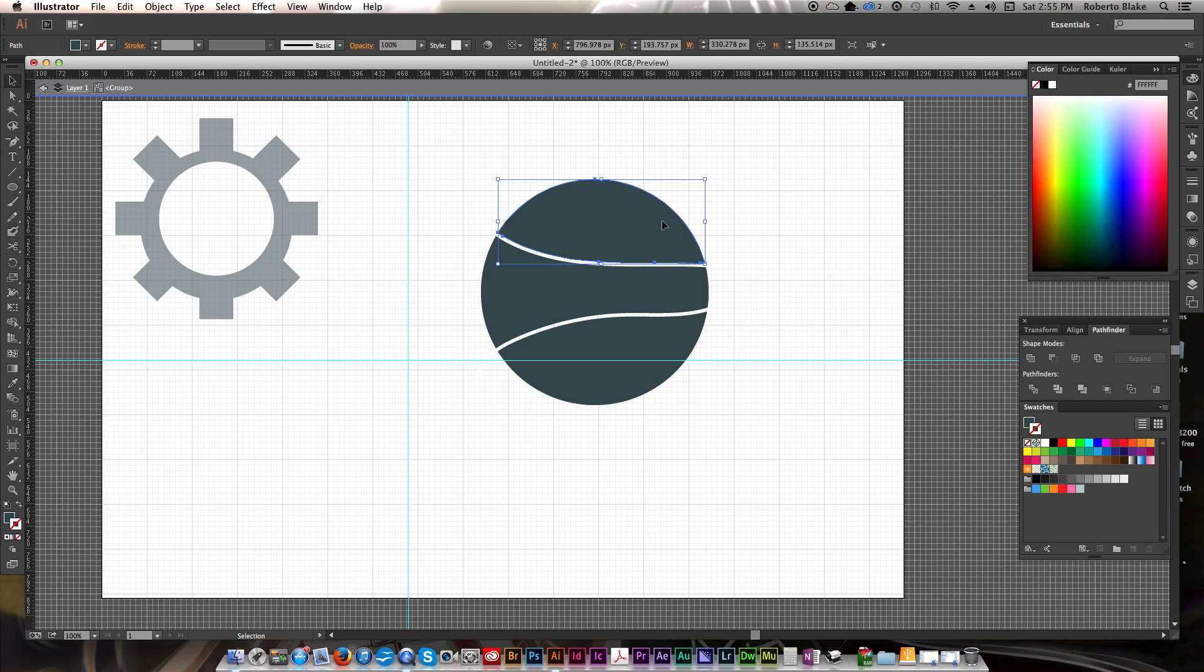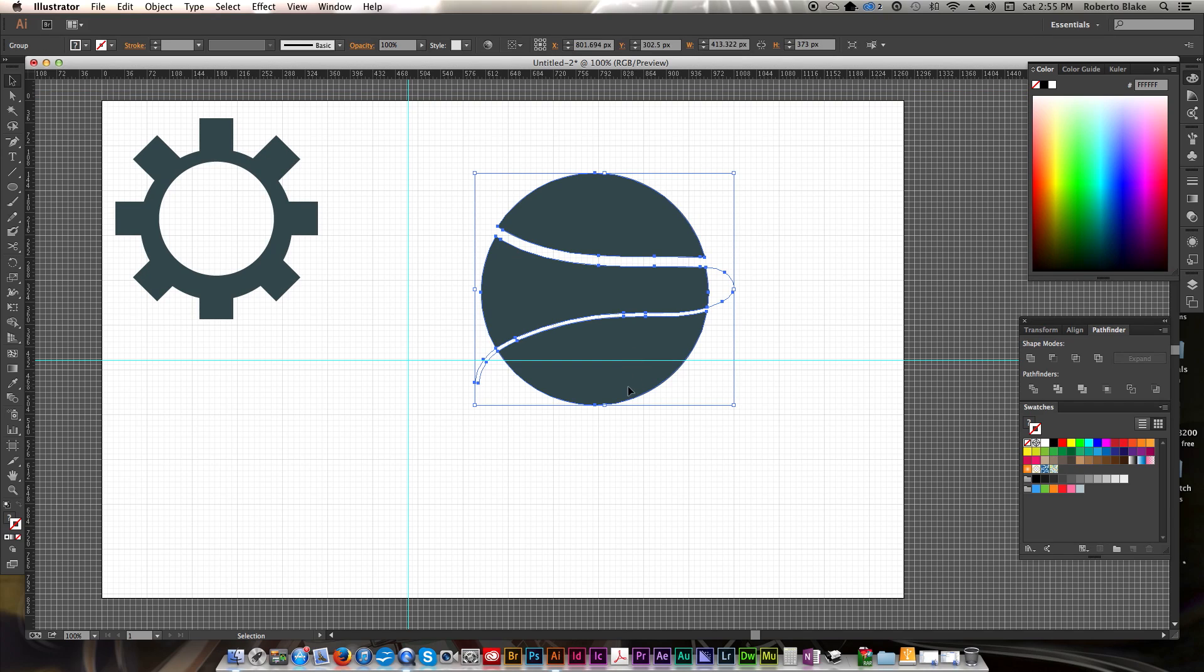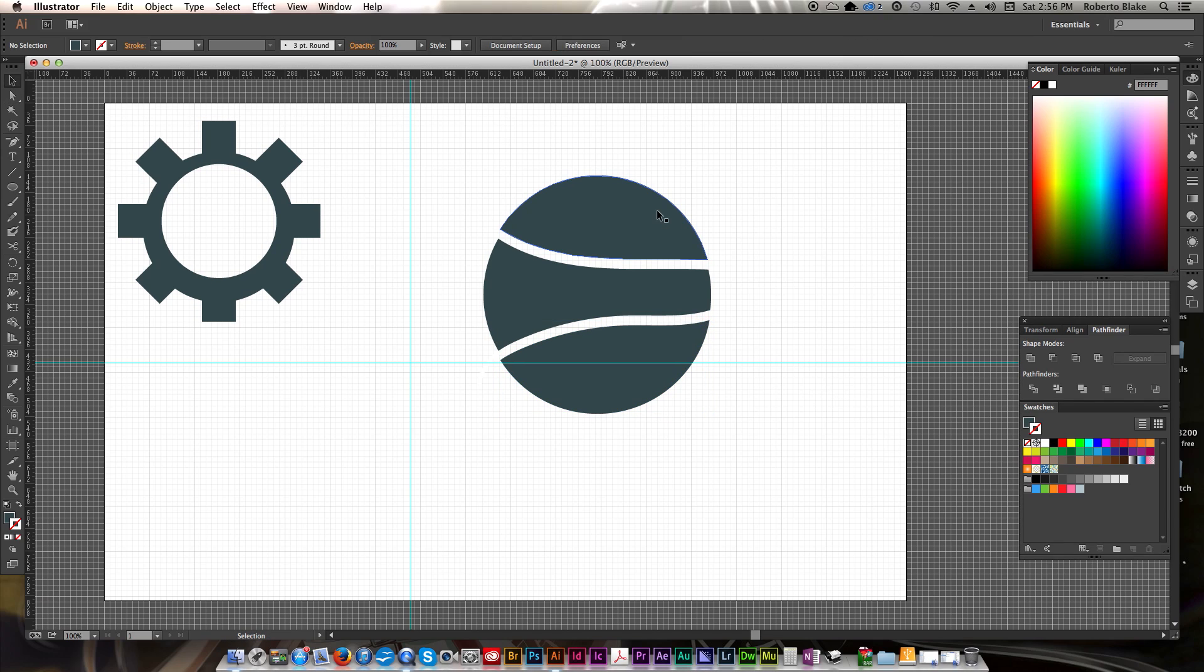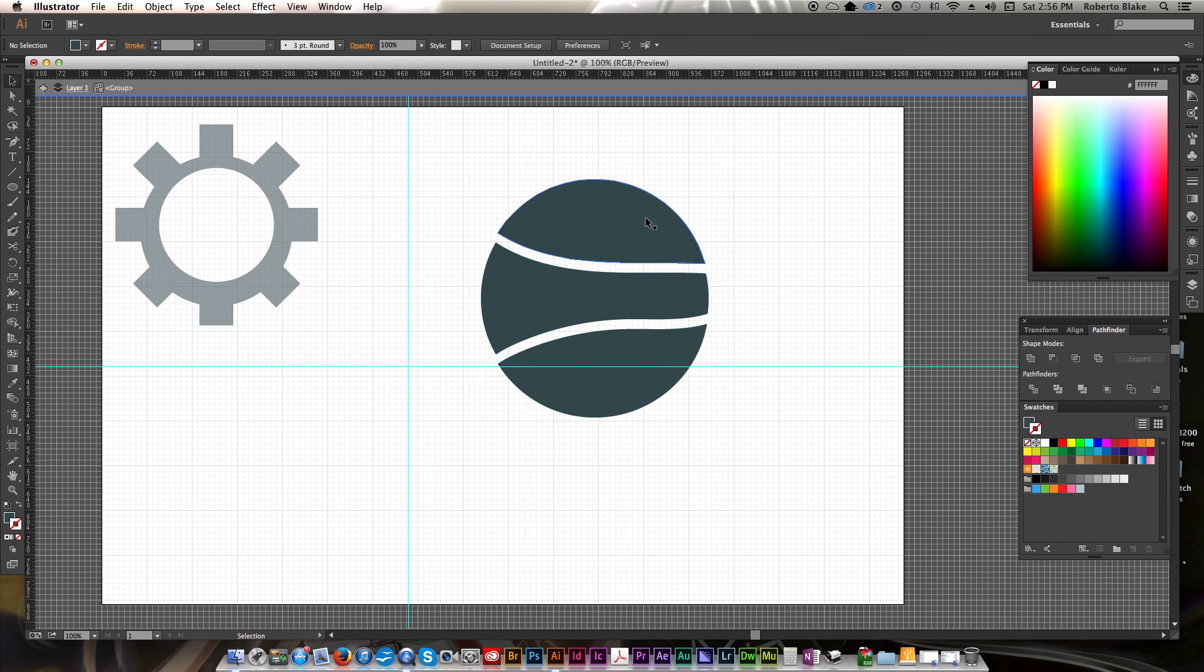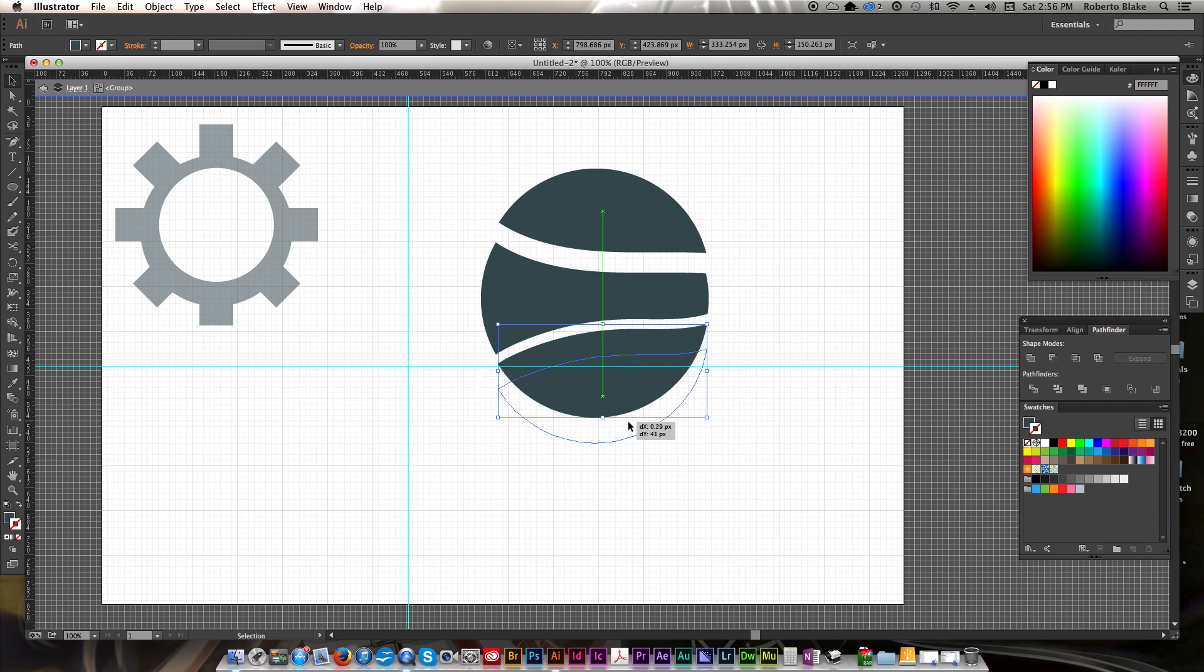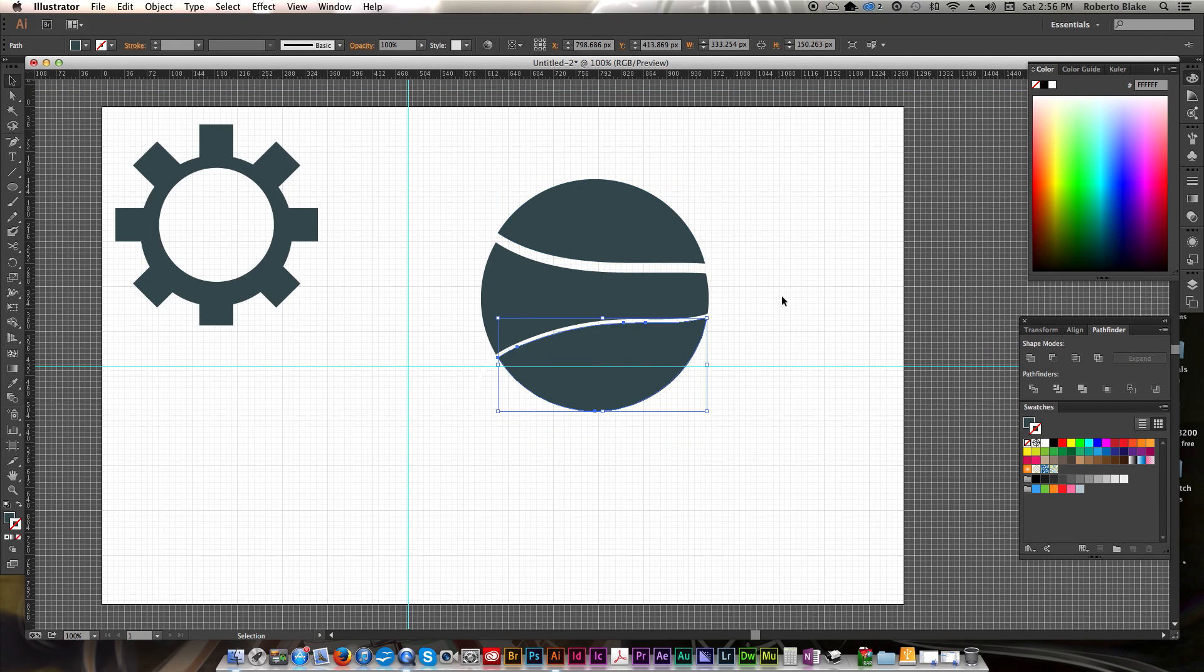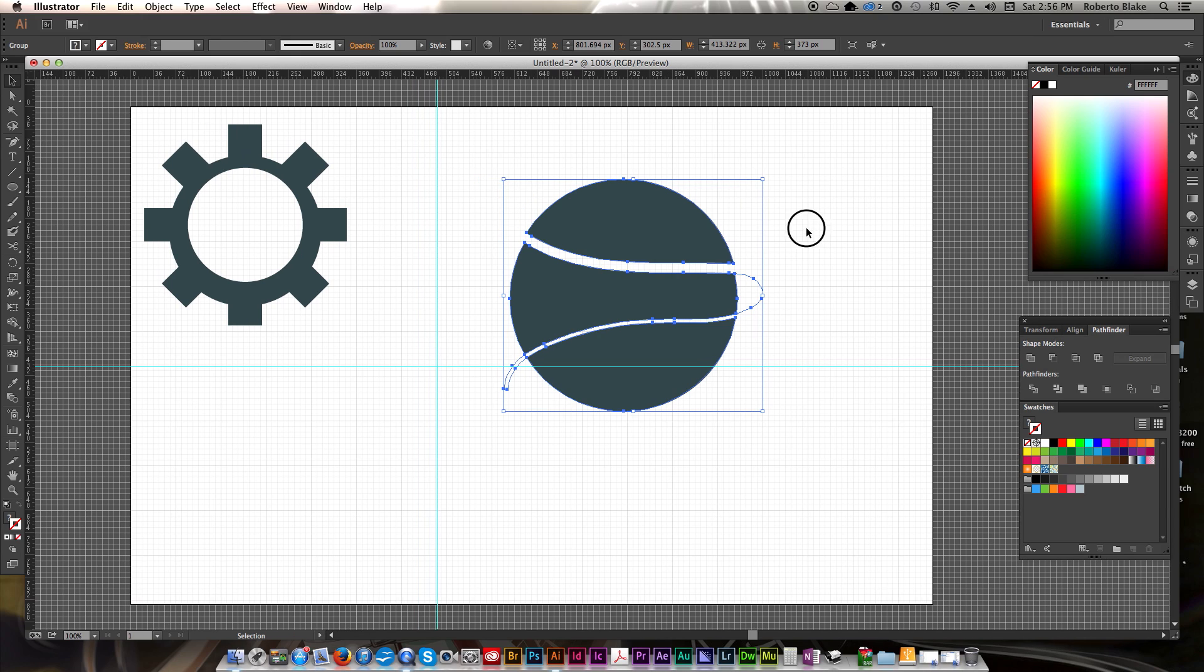So those are all gone. And now we can just click on this and move the individual pieces. And you can do that with either the Direct Selection tool, or you can double click on it into the group. And now you can do all kinds of things and manipulate this shape. So that's the Divide tool. So if you've ever wondered how people do that kind of thing, and how you get like a Pepsi style logo, that's how you do that.